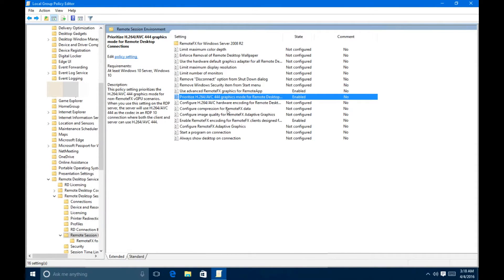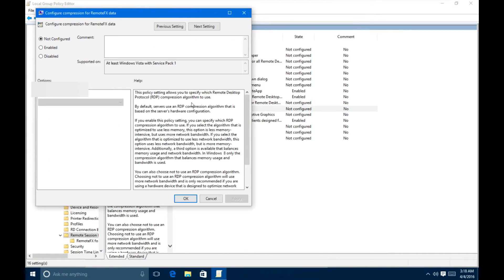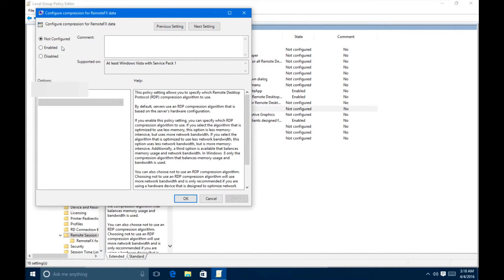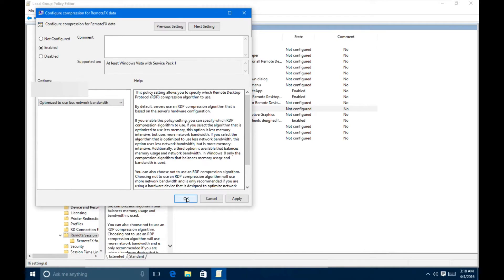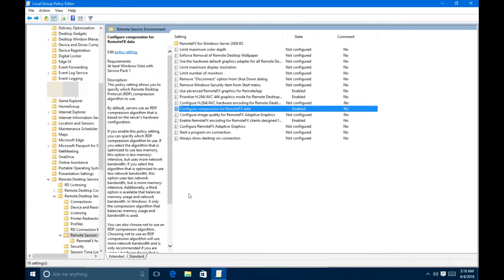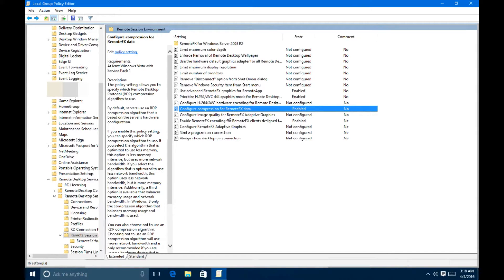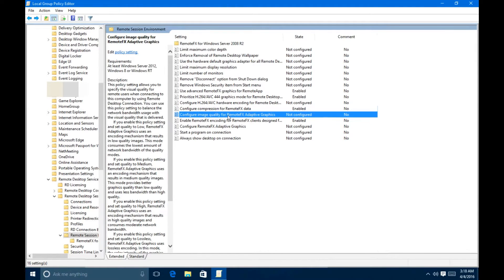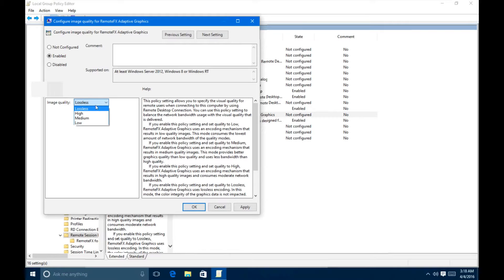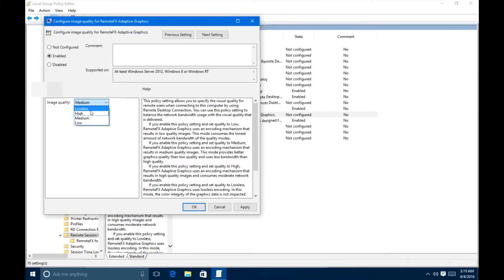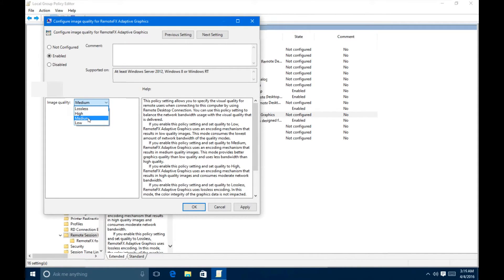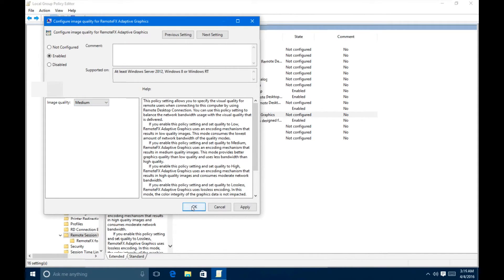Configure Compression for RemoteFX Data. This is pretty important. So you want to go ahead and enable that and optimize it to use less network bandwidth. And hit OK. And then configure the image quality. You want to enable this and select Medium. Depending on your bandwidth, you might want to select Low, but I have about a 50 megabyte down, so it shouldn't be too much of a problem for me. If you do select Lossless, you'll be pulling downwards about 40 to 50 megabytes. So I always recommend never selecting Lossless. So let's click Medium and hit OK.